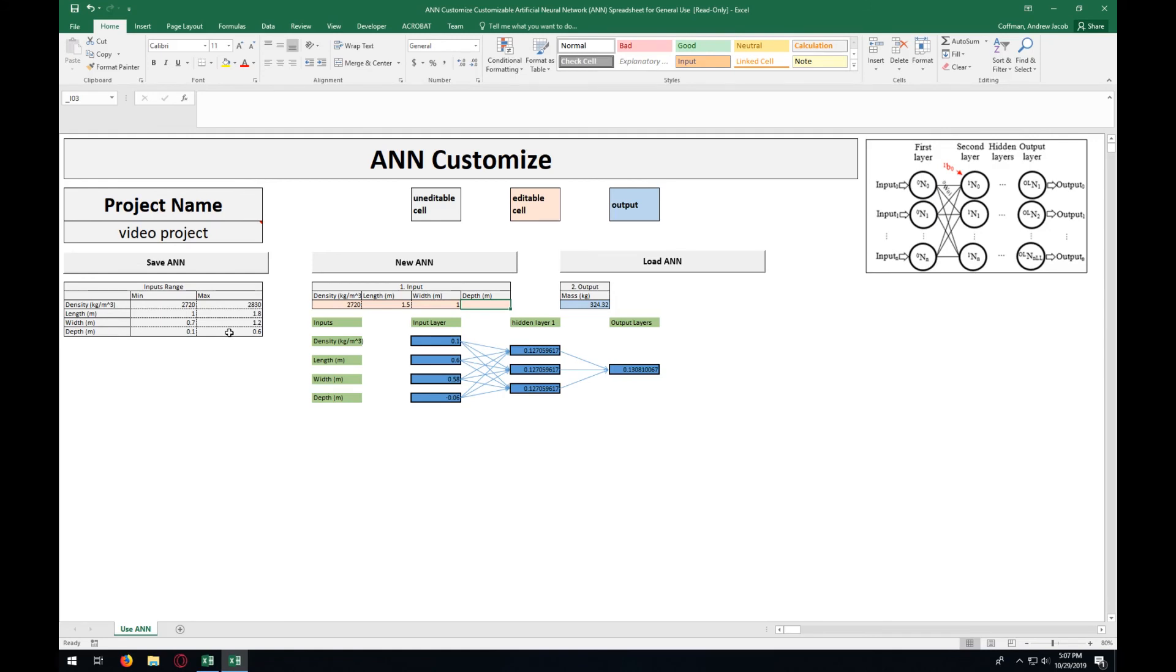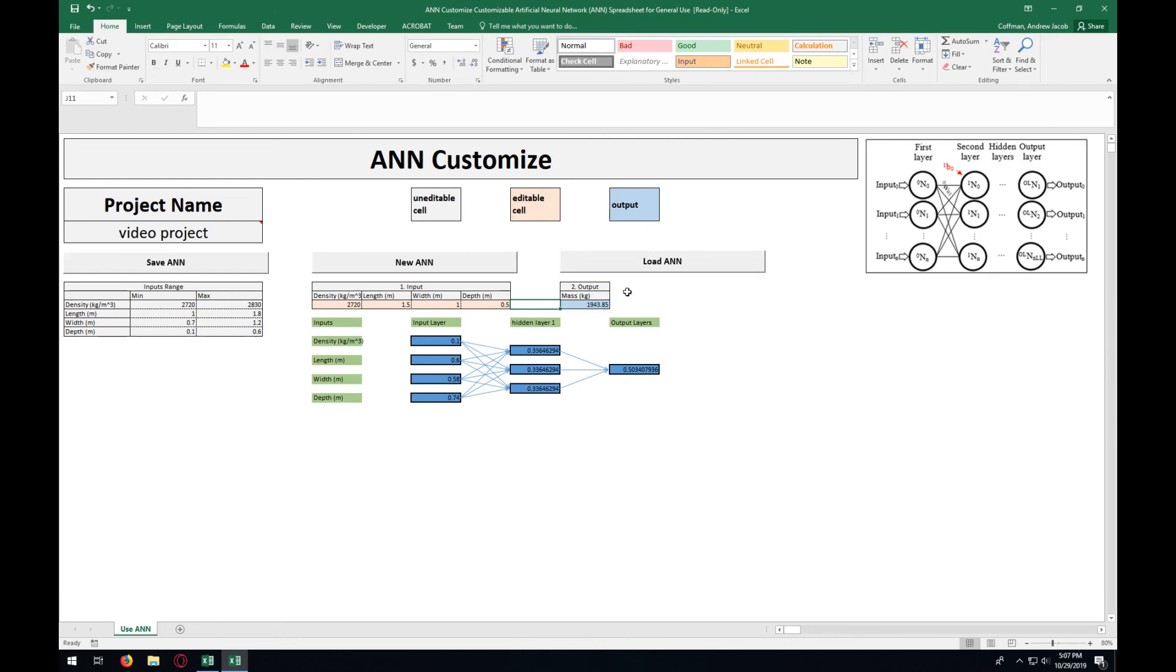And finally, we're going to enter in a value between these two, which is going to be 0.5. So preferably this result here would be all these multiplied together.